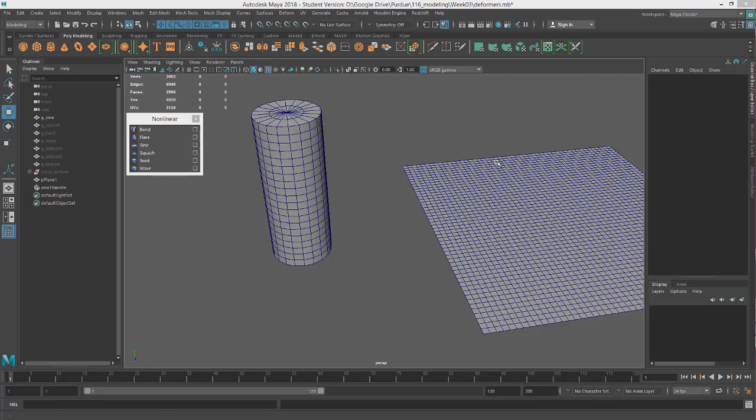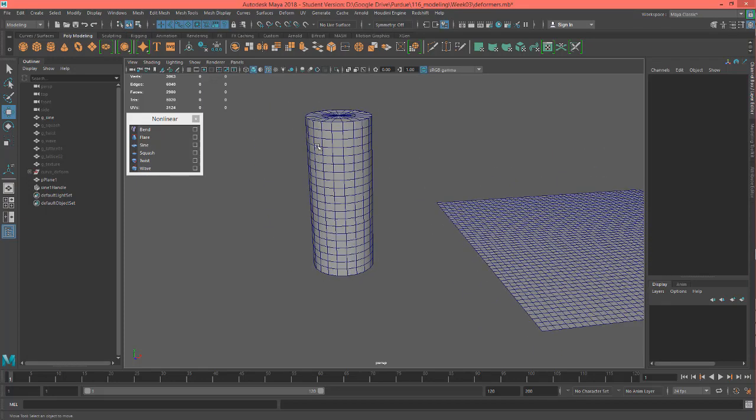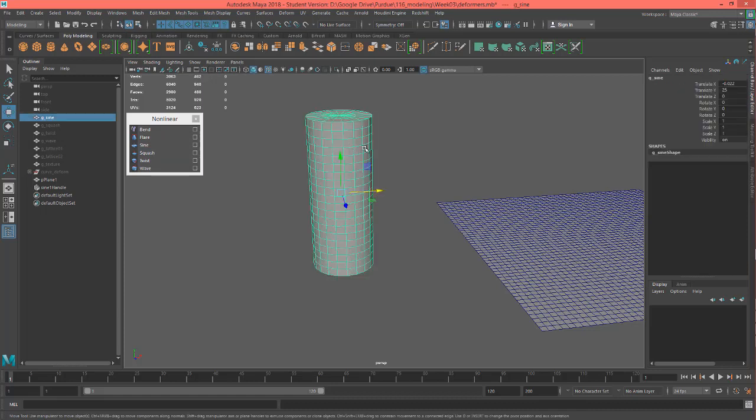Hey, this is Professor Triplett, and we are going into our sine wave now for our non-linear deformers.